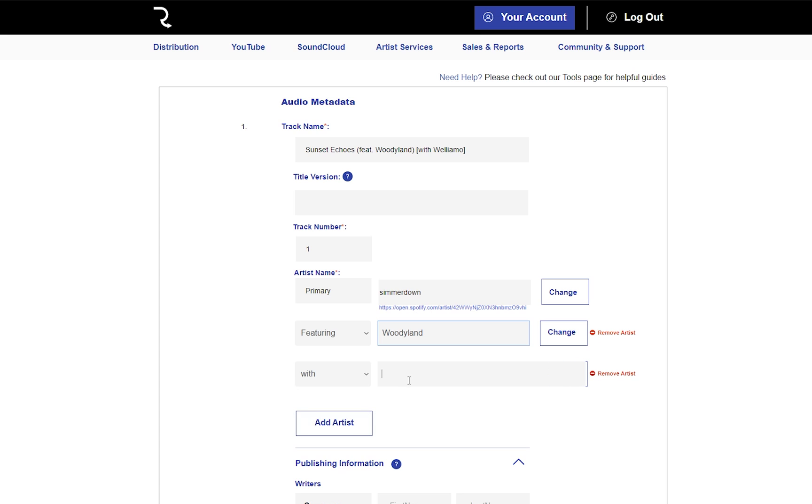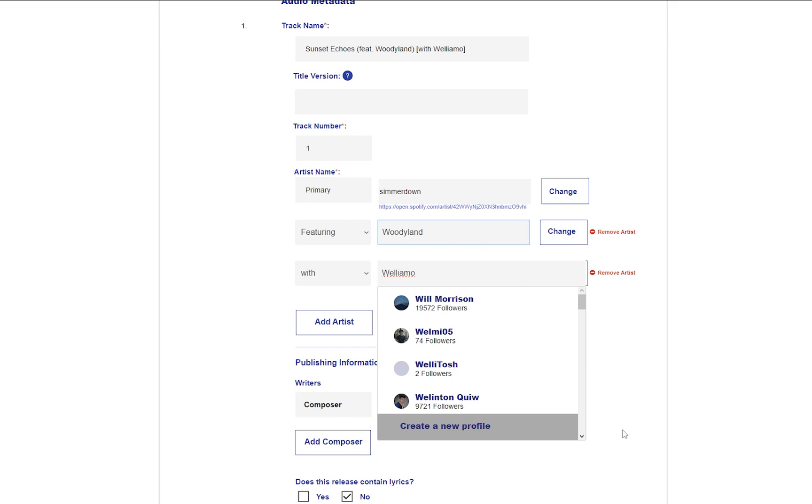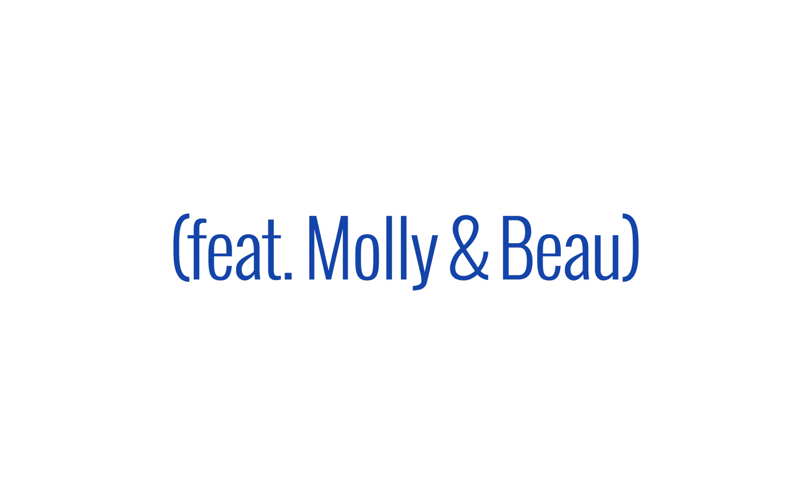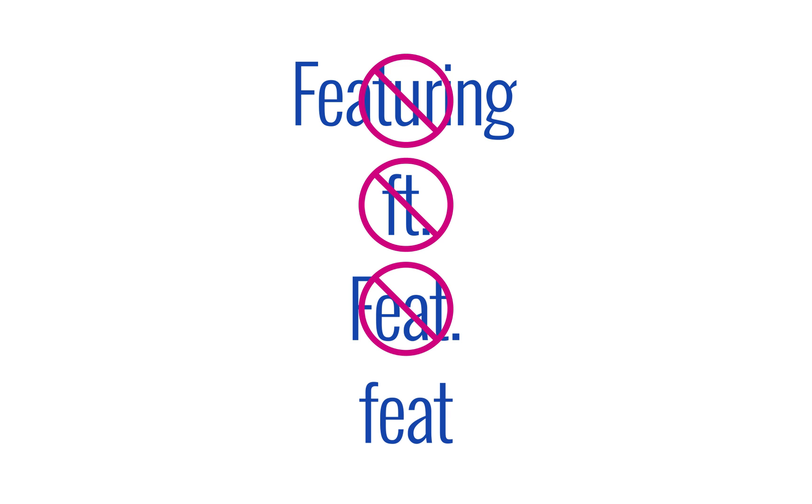This means they must be spelled the same, have the same number of spaces, and have the same letters in capitals. Featuring artists must have ft. before them, all lowercase. Typing Featuring, FT., ft with a capital F, or even ft without the full stop after it—all of this is not allowed.